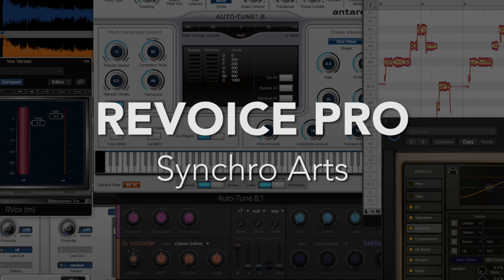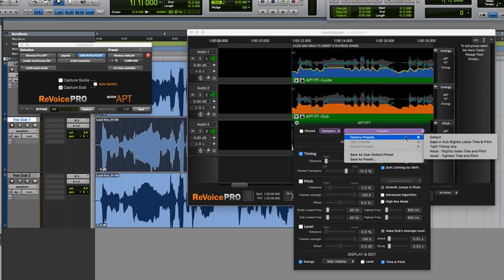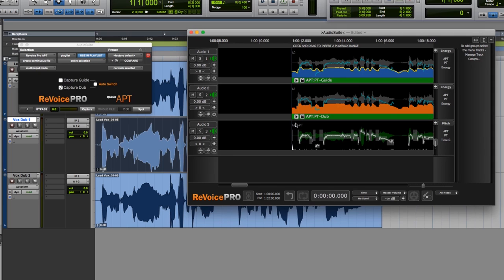Number 2. Synchro Arts Revoice Pro. Revoice does everything that Vocal Line can do and more. It can time-align vocals and can be used for ADR for video and film work, but it can also align the pitch of one vocal take to another. It does this using APT, or an audio performance transfer process, to sync performance traits like volume, timing, and pitch.